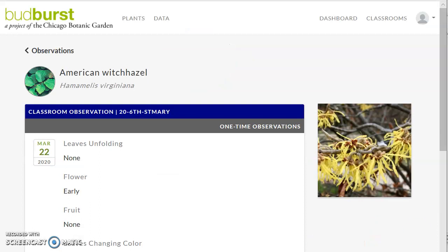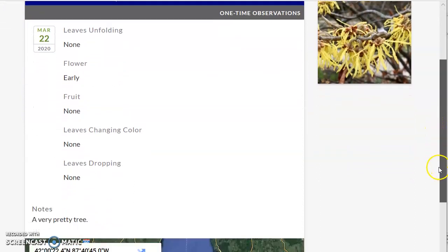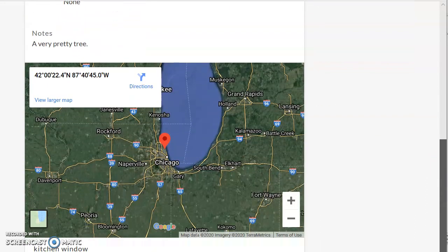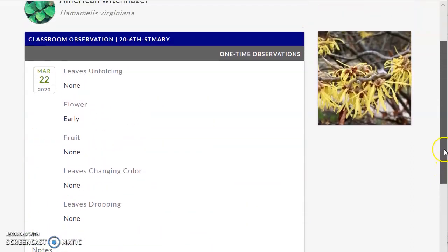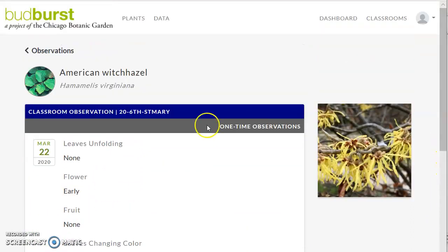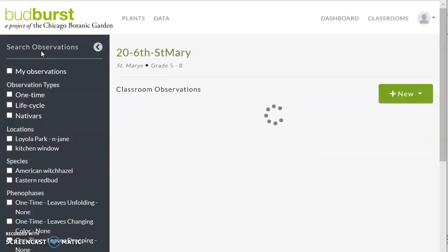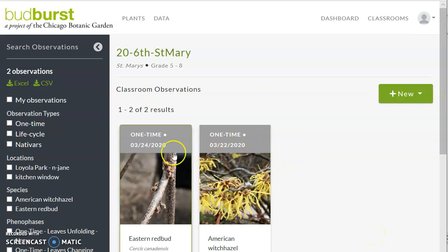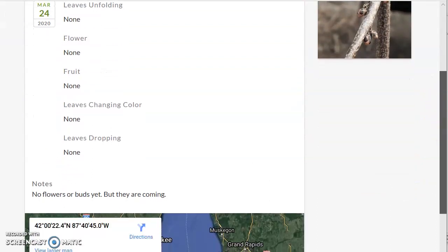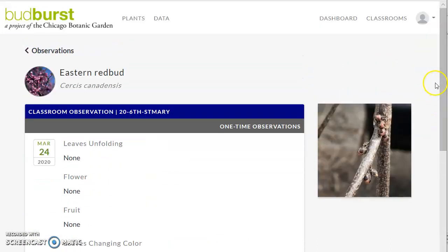And there it is. There's the location. All right. Now I'm going to go back to observations. Now our classroom has two observations. If I wanted to look at any one of them, I can click on it, even if I did not submit it, to find out what's there.